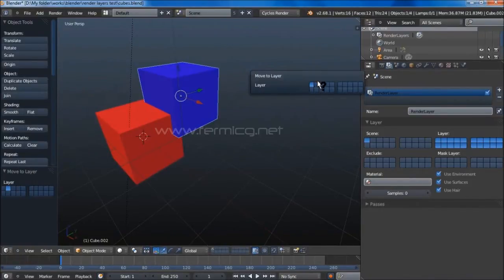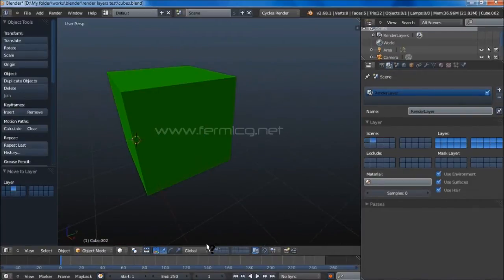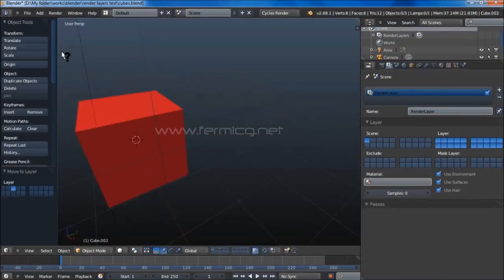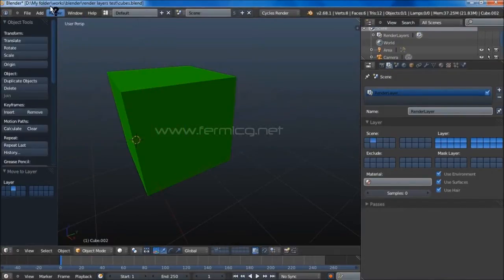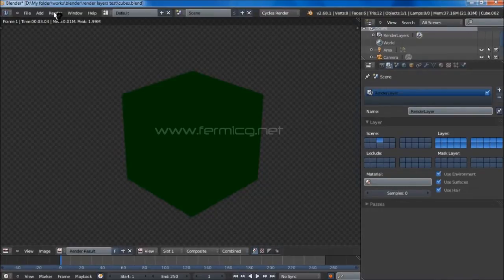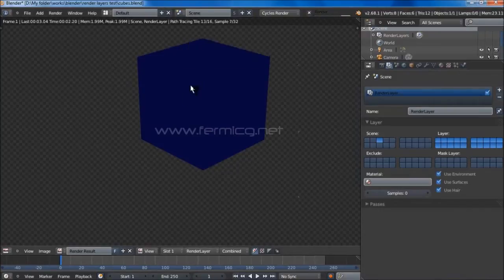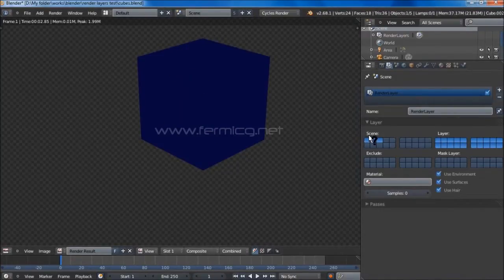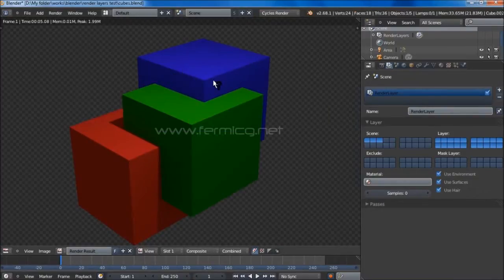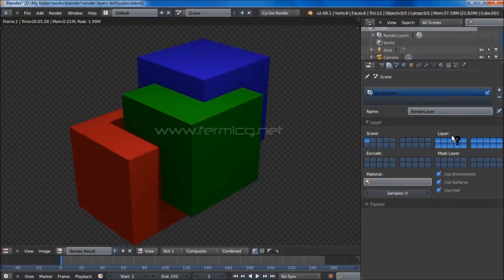Select the second cube, press M, and move it to the second layer. Select the blue cube, press M, and move it to the third layer. Now we have three cubes in three separate layers. If we render using just the first layer, only that cube renders. Selecting the second layer and rendering shows a different result. But if we select all three scene layers and render again, we can see all three cubes with shadows.